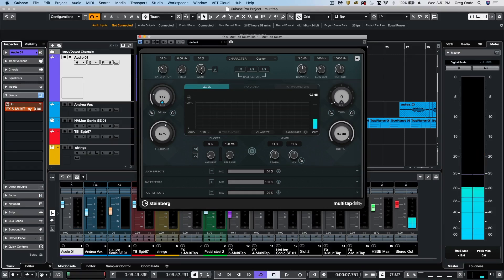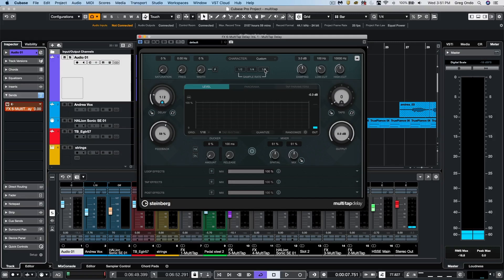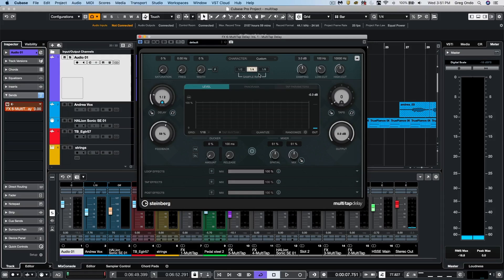If we're looking for kind of a low-fidelity or lo-fi delay, we could actually have different sample rate presets here. So we could listen to 1/8th of the sample rate, 1/4 or 1/2. So let's listen to 1/4 just to see what it sounds like.